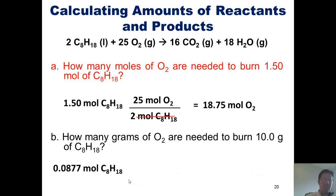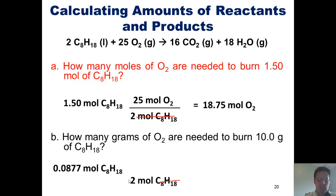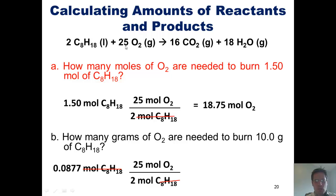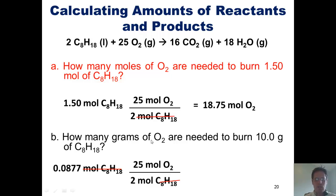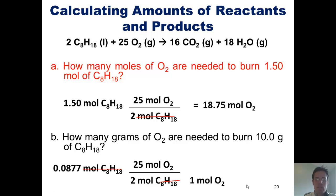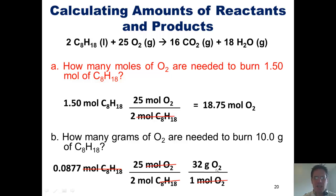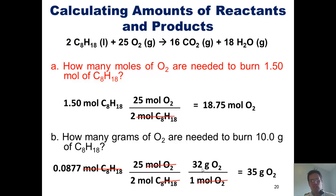How do I convert 0.0877 moles of octane into grams of O2? Dimensional analysis: moles of octane in the denominator, moles of O2 in the numerator, using coefficients 2 and 25 from the balanced equation. This cancels out moles of octane and leaves moles of O2. But the question asked for grams of O2, so I add another conversion — moles of O2 in the denominator, grams of O2 in the numerator. Each O2 molecule weighs 32 grams, since each oxygen atom weighs 16 and there are two of them. Plugging in, 0.0877 moles of octane requires 35 grams of O2.